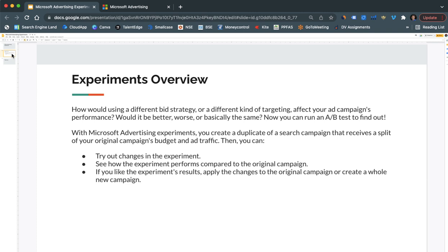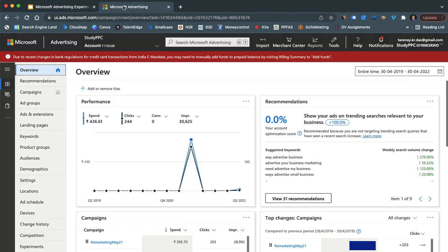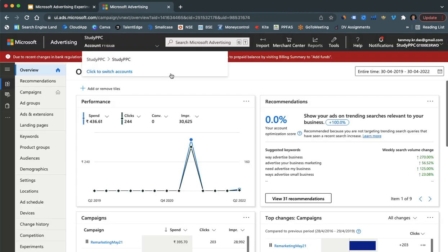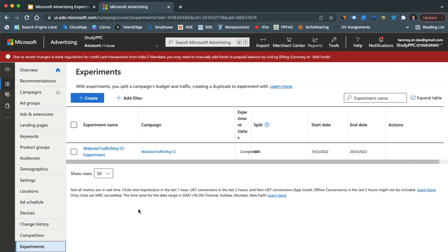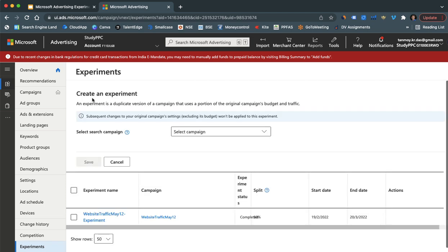So let's have a look at how we can go ahead and apply this inside the account. Once we are inside the Microsoft Ads account we can come to experiments on the left panel and here with this plus create button we can start creating an experiment.